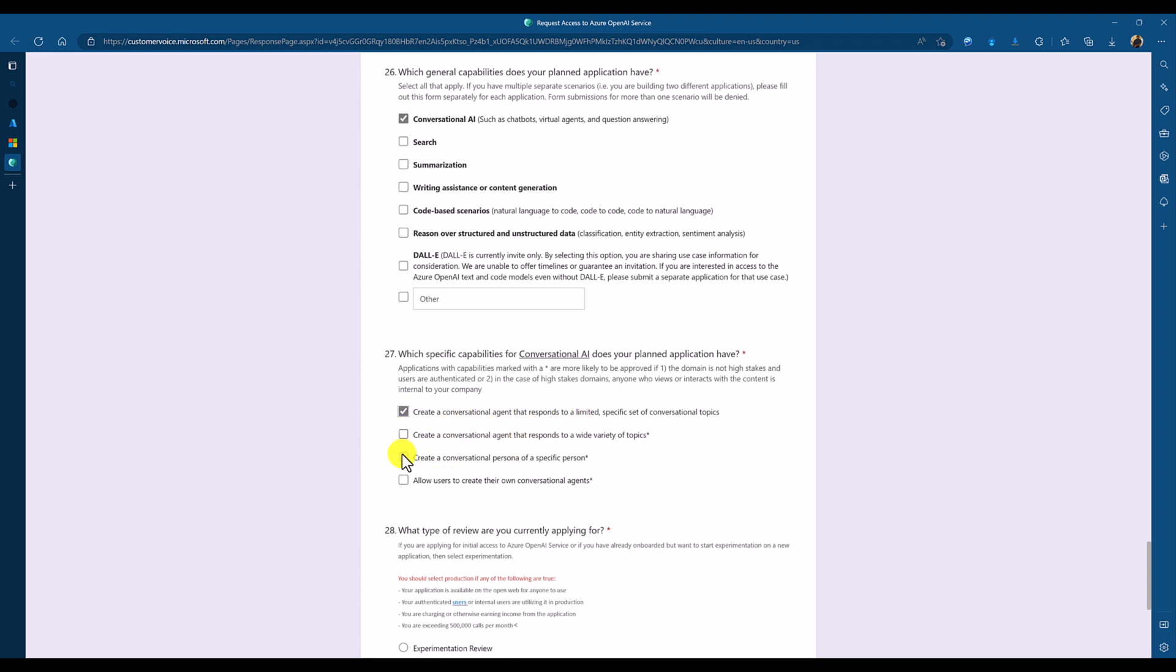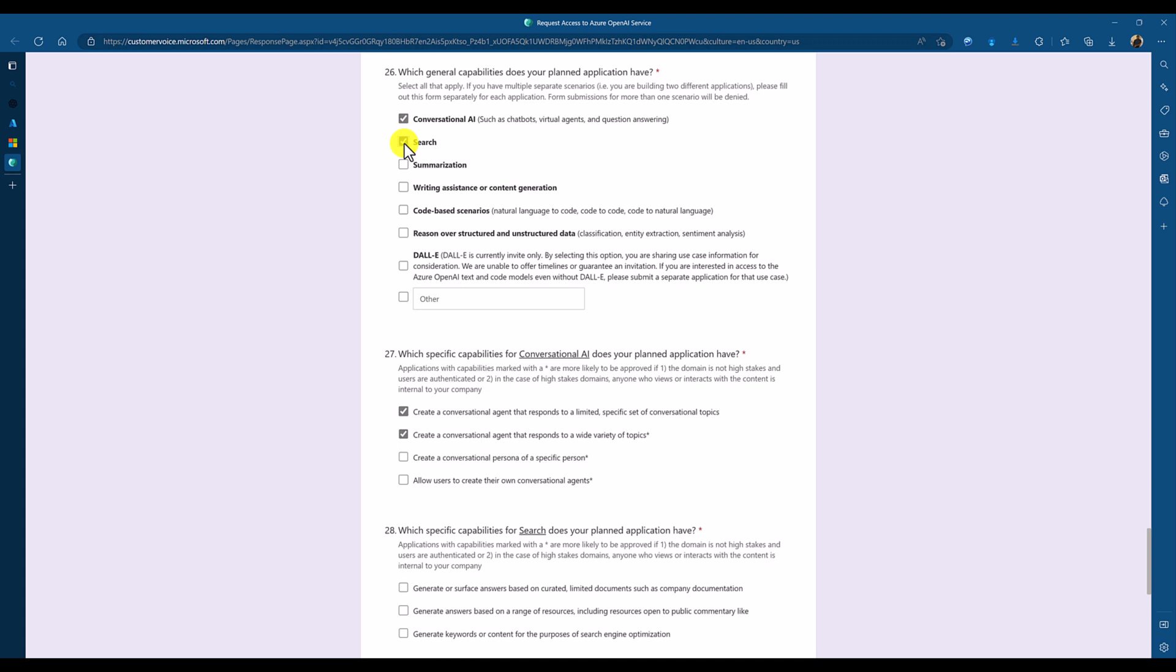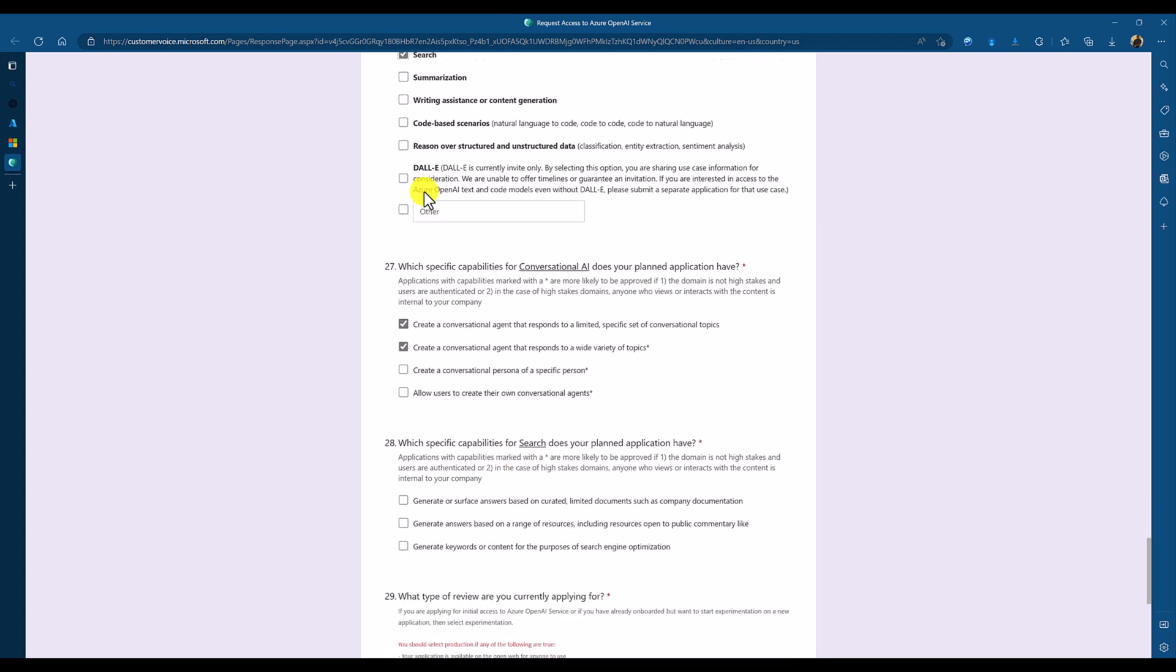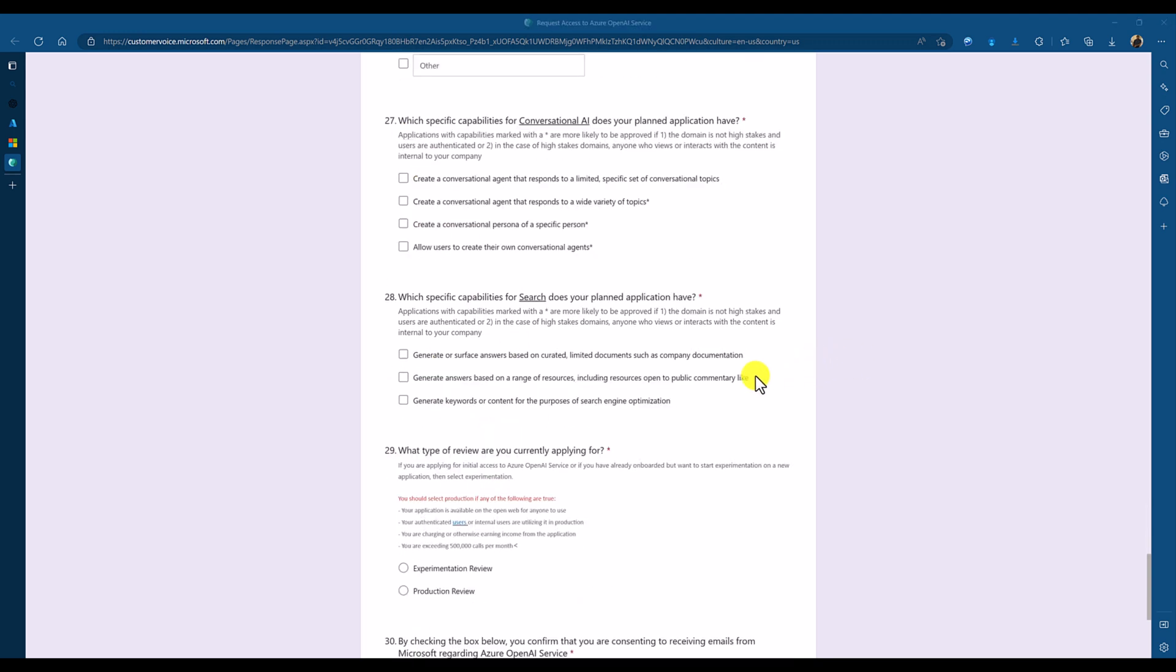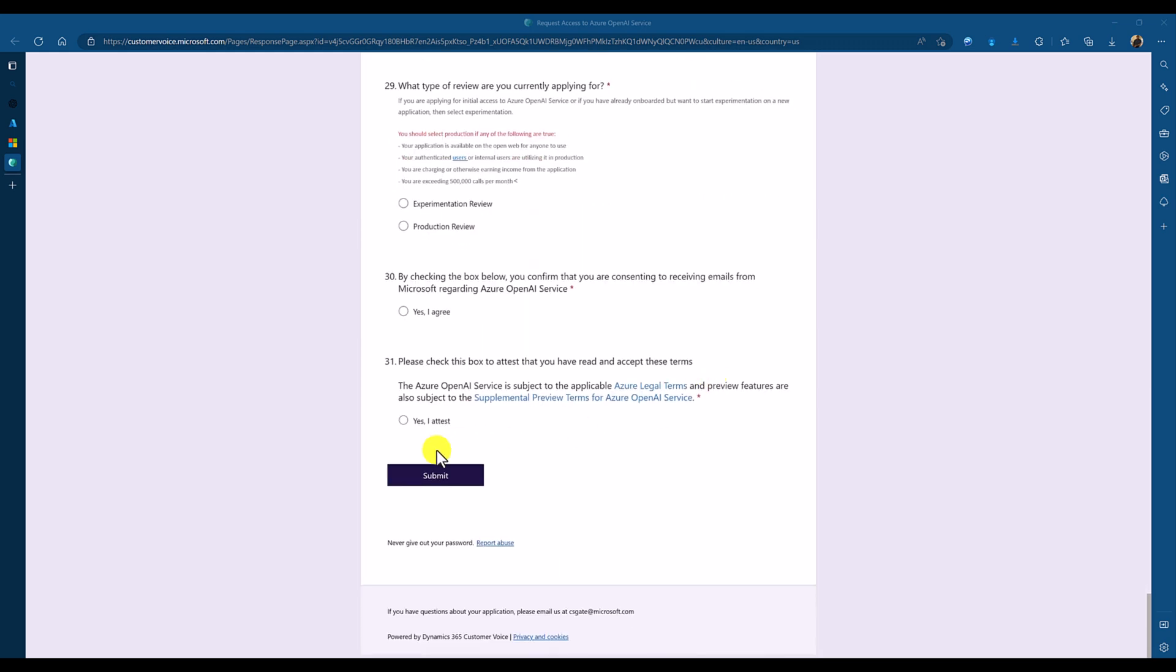So, you have to carefully select. Like, search also. If you select search, then based on your selection, automatically the next question will be added here. After fill the required information, you have to submit. It will take some days to get the approval.